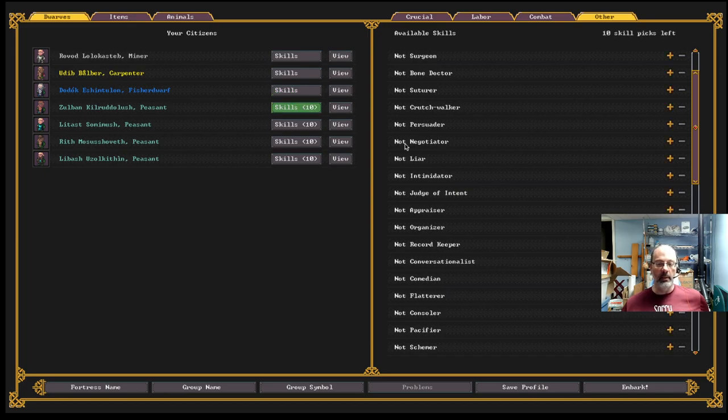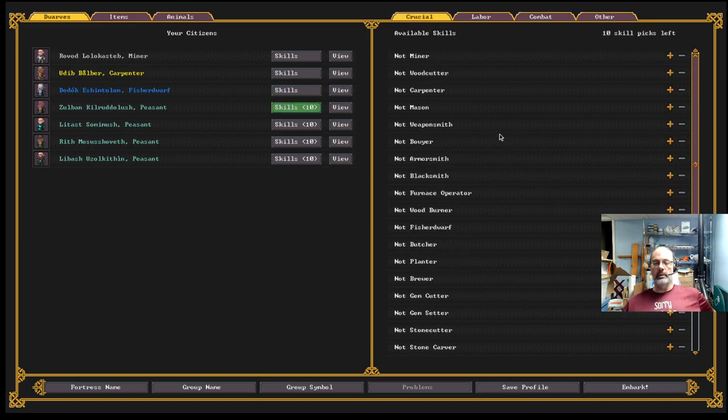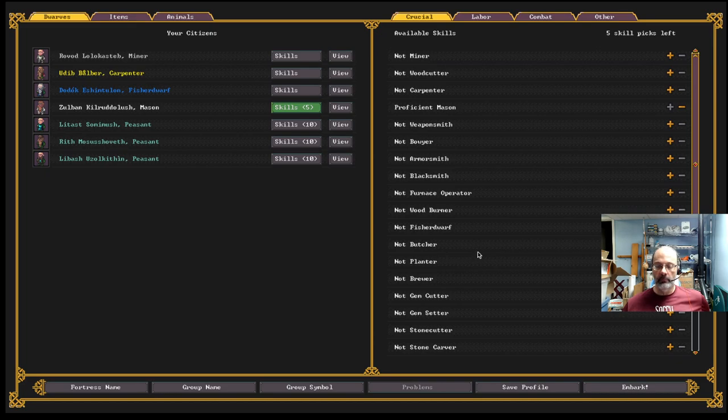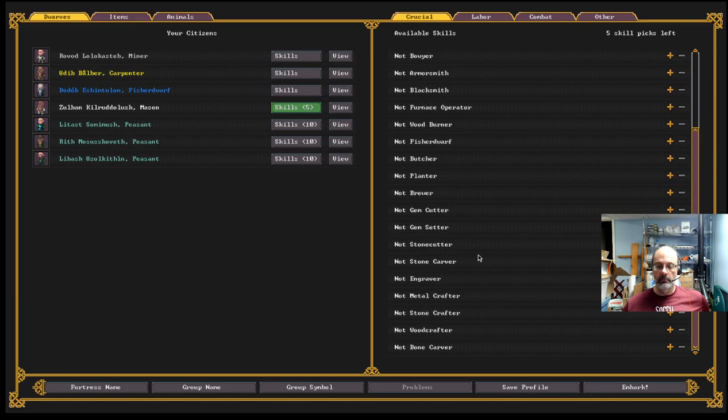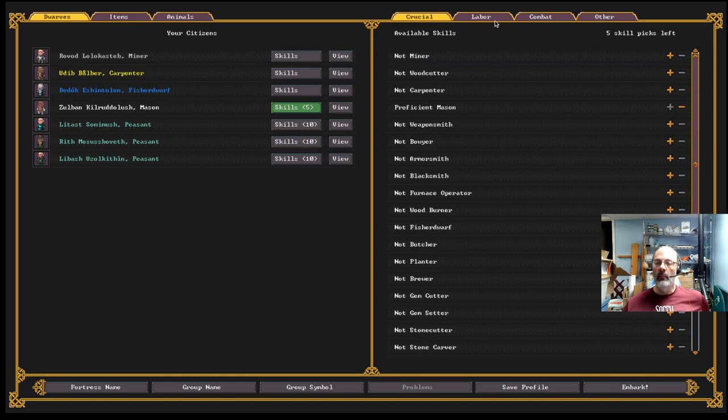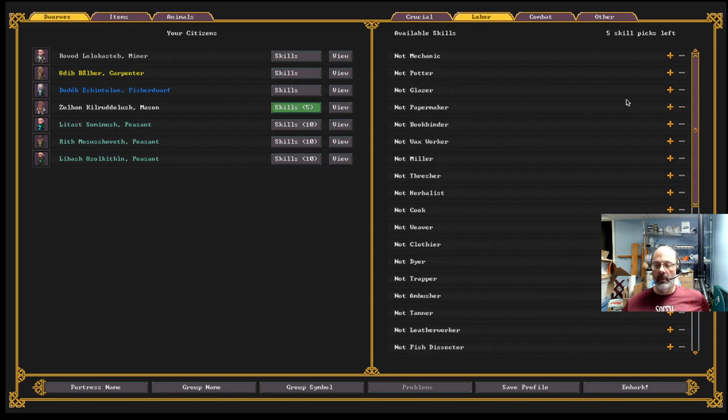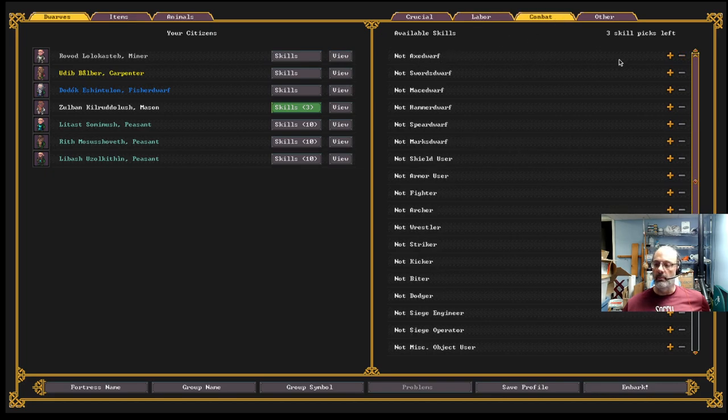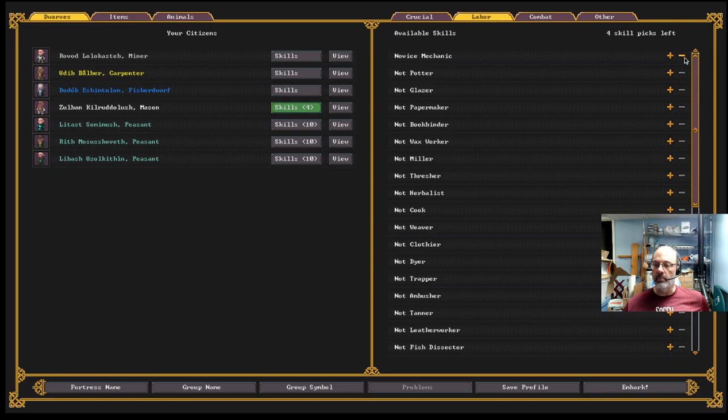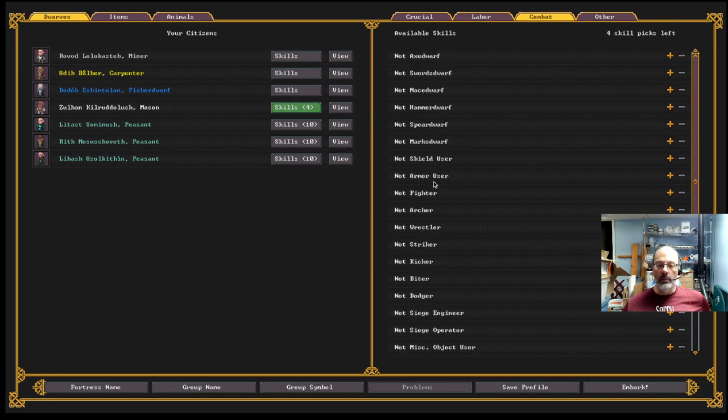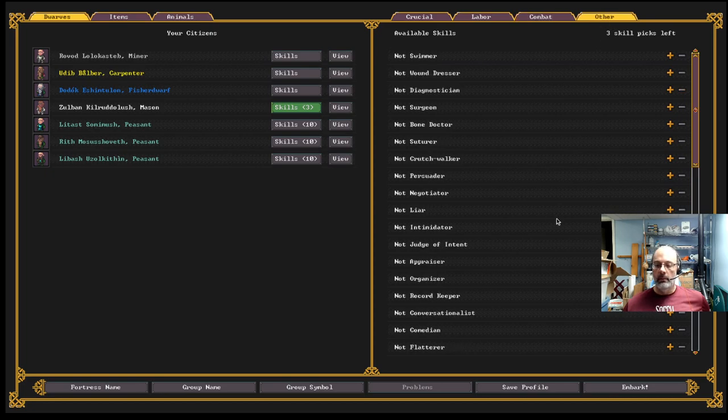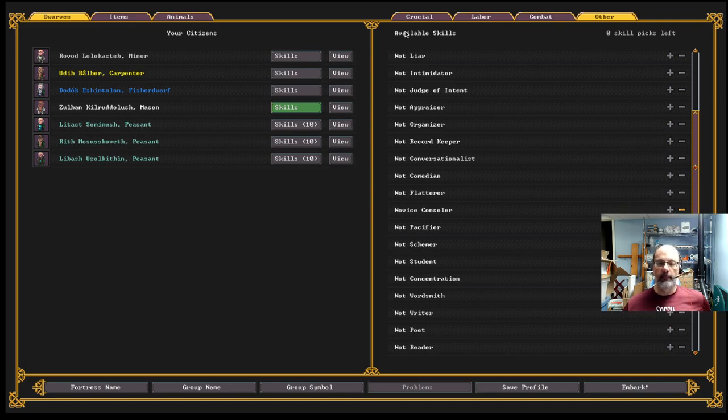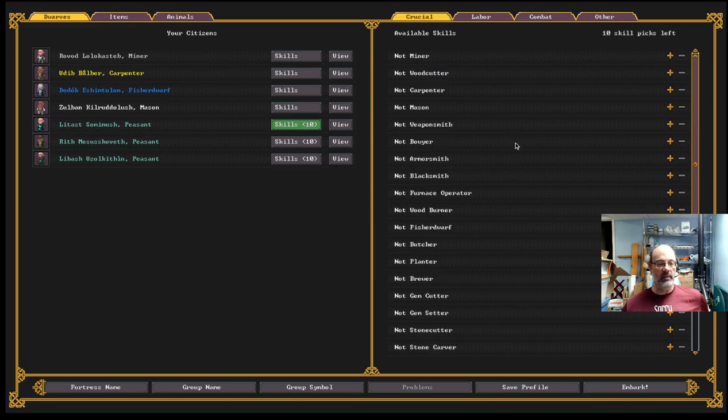What else do we need? Peasant, fisher dwarf. Let's go back to the crucial skills here. Miner, woodcutter, carpenter. Mason. You want a mason. Might as well crank it up to proficient. Maybe our mason can be a mechanic as well, which is another skill you want to have some of. The mason should probably smash things with a mace, I would suggest. We'll make them a negotiator and a persuader.